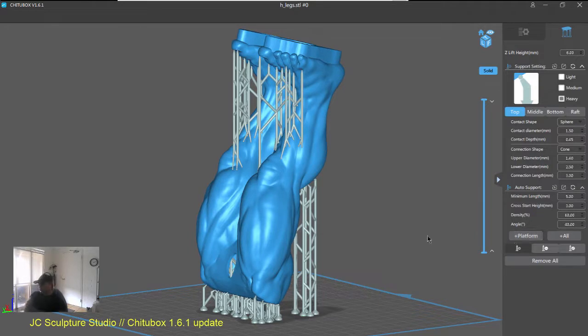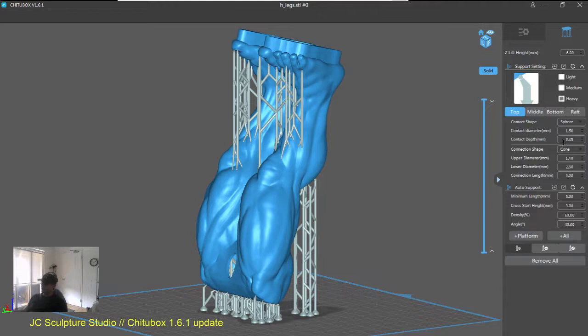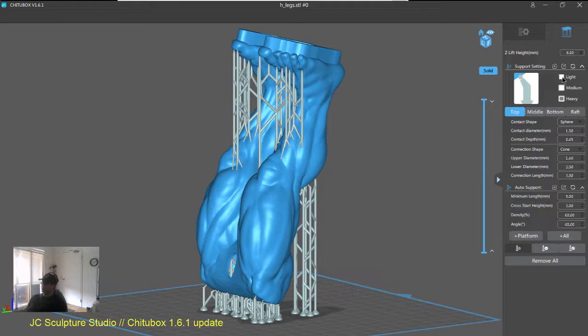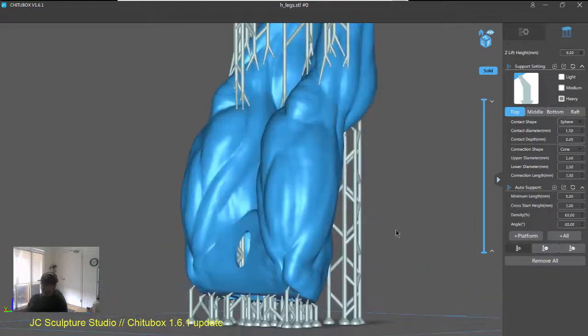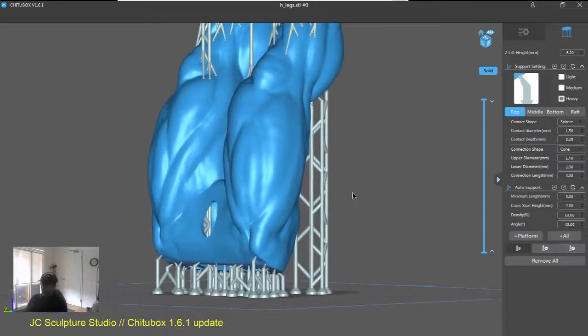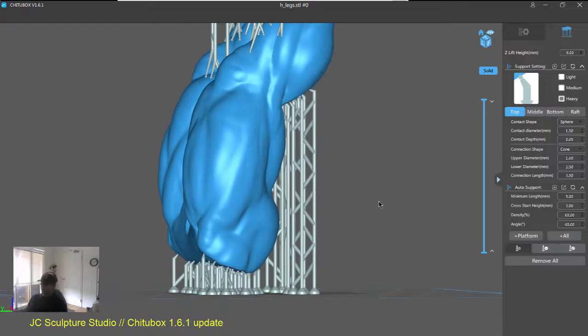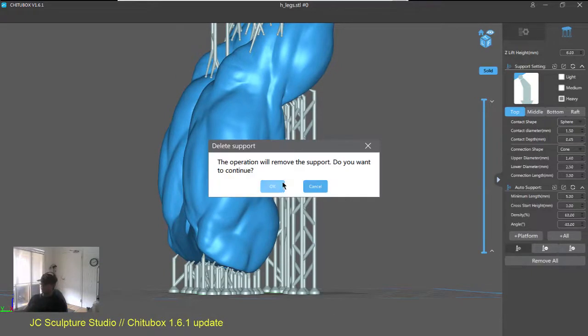Now, previously before, you would have had to go in here and adjust each of those values to change your support type. But now, these presets make it really easy. So, I'm going to just go in and have a quick look at what I mean.